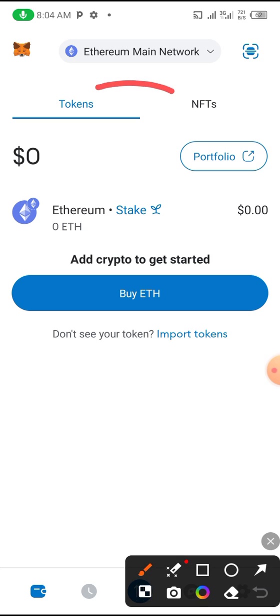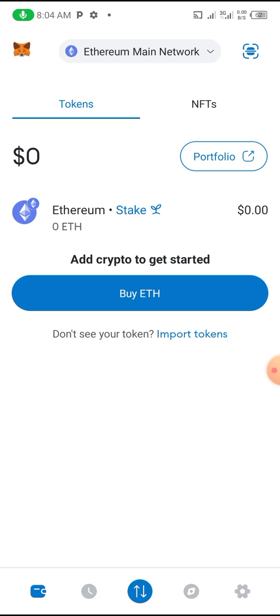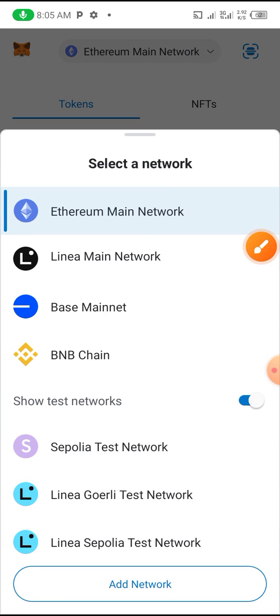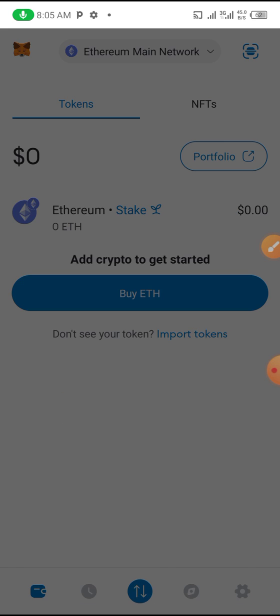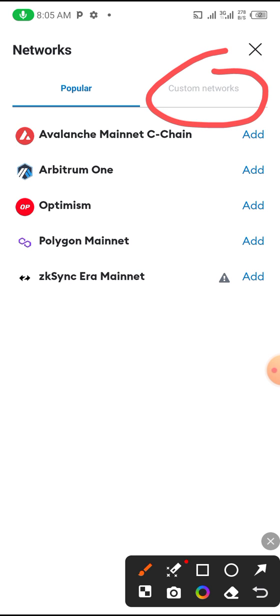The first thing you do is click on this place where your network is shown. Automatically when you set up your MetaMask wallet, they open an Ethereum blockchain for you. That's why you see Ethereum Network at the top. But we're going to change it to Core. If you click on that place, you'll see other wallets, but Core is not here. We need to add it. Click on Add Network, then go to the customized network.